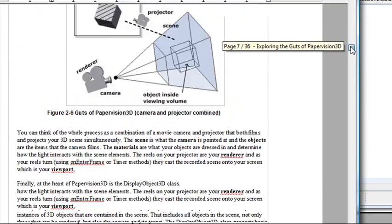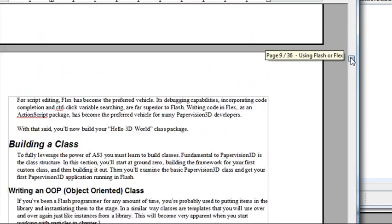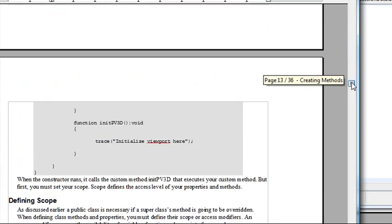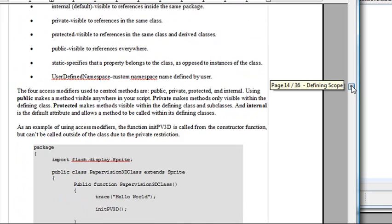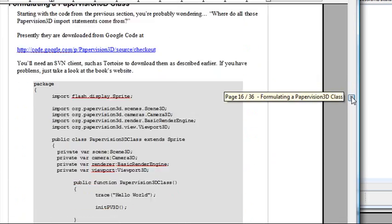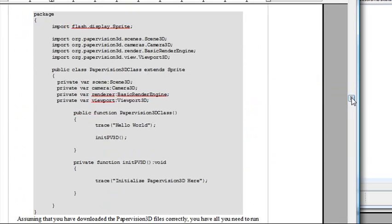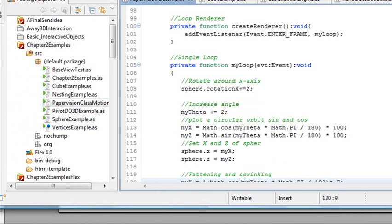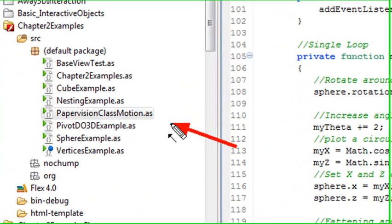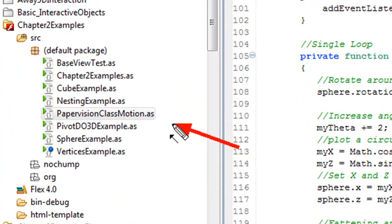So if you page through the chapter, I go through step-by-step on how to build this class and construct it from scratch. But we're going to go right to the class now in the code and discuss how it works. So the name of this class is PaperVisionClassMotion. You can actually get that from the download code or just go to my Google Code on this particular series. I'll have it up for you to grab as well.